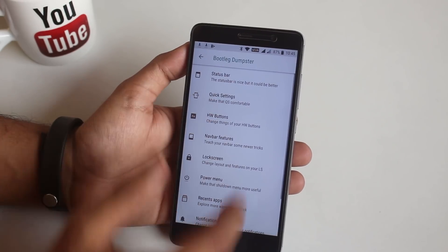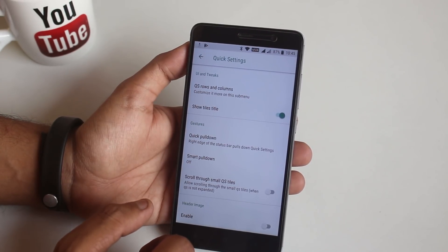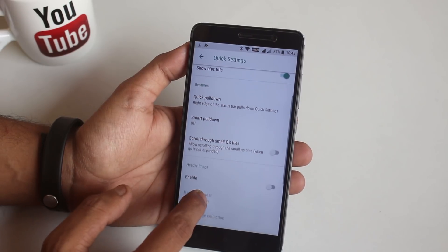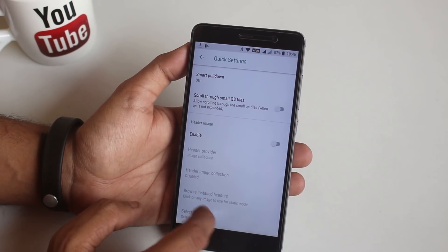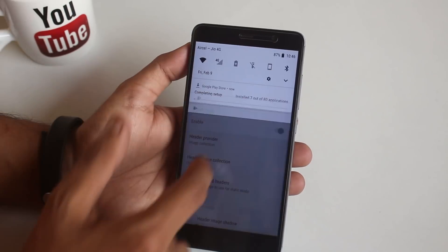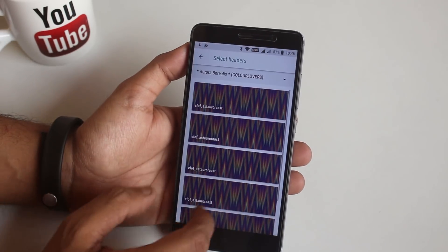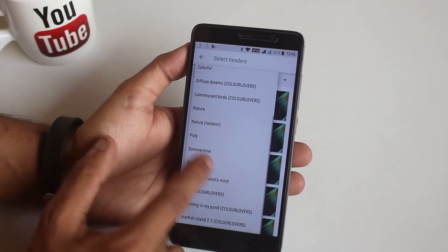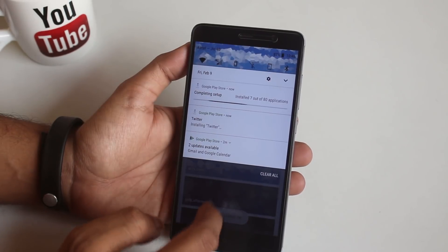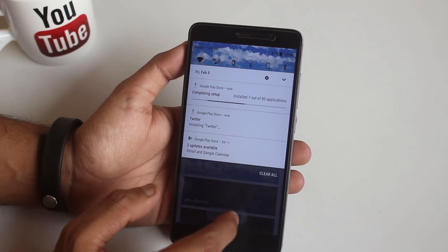So now let's go back and jump right into Quick Settings. From here you can customize the quick toggle column and row numbers, enable Quick Pulldown and Smart Pulldown. And you can even set a header image like this, as you can see, but I'm gonna leave it disabled.